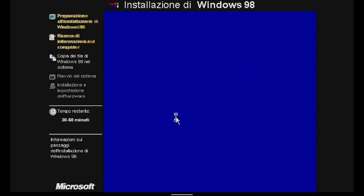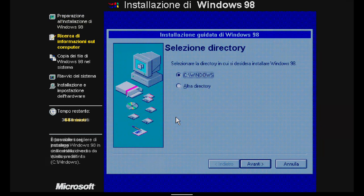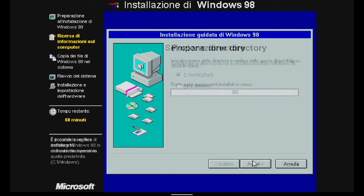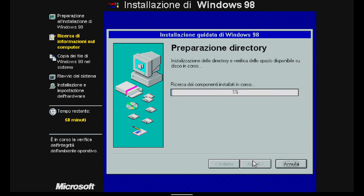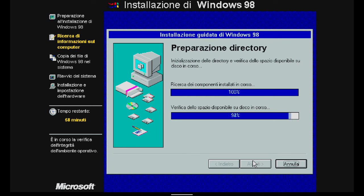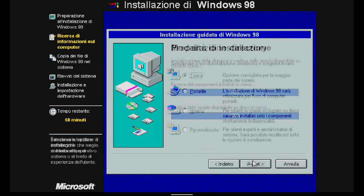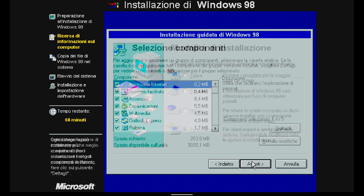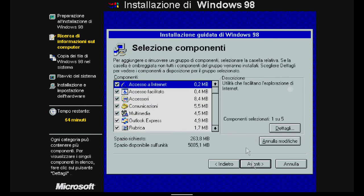The program initializes the installation wizard. After initialization, a message may appear stating that the config.sys file is corrupt and will be replaced. So I choose C windows as the Win98 directory folder and select Avanti, which means next. The program initializes the directory and checks the disk space.